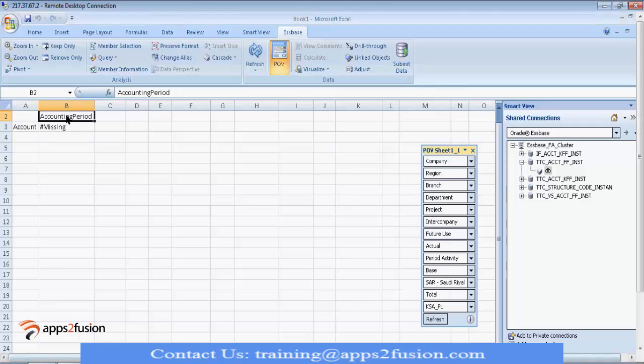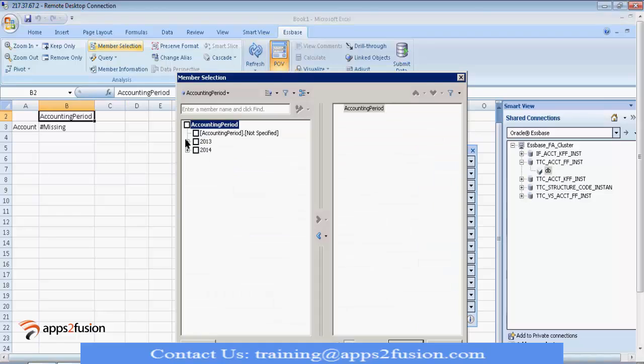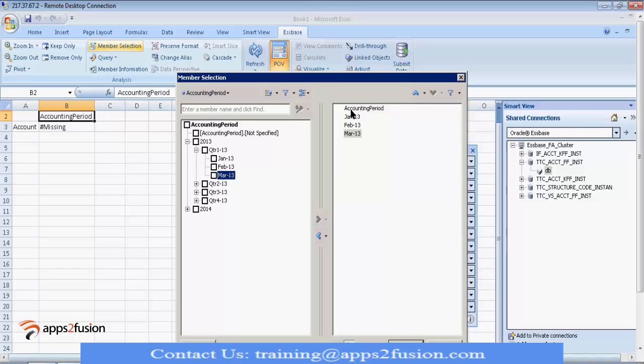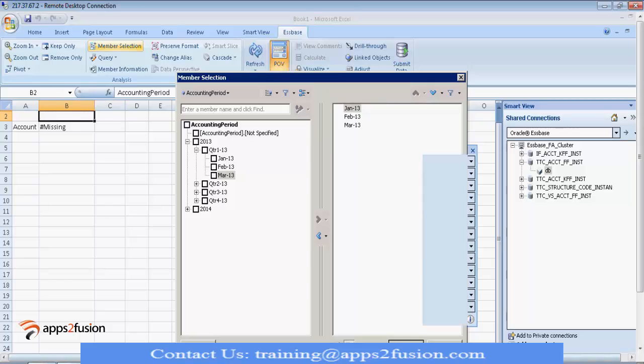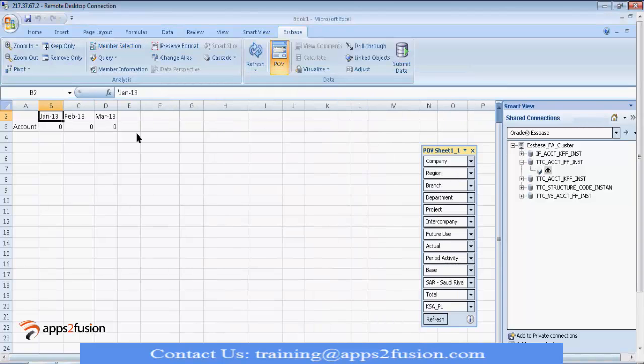Click on refresh. Still, it is not showing the data because accounting period is not selected. So, what you can do is you can click on member selection and select the period. Say, I want data for January, February, March. So, again, here you have this hierarchy. You have this accounting period. On top of that, you have quarter. And on top of that, you have financial year. So, take it to right. Refresh. It is showing zero. Any idea why it is showing zero?